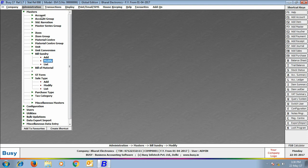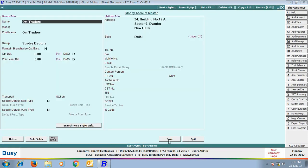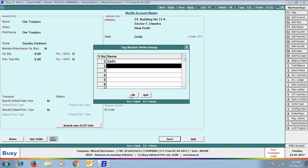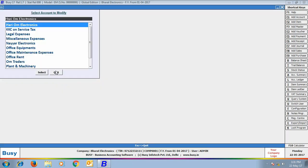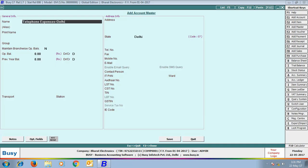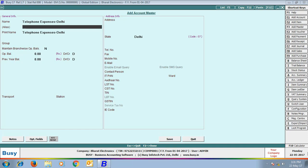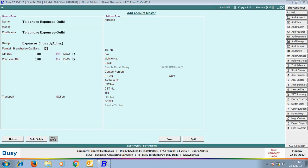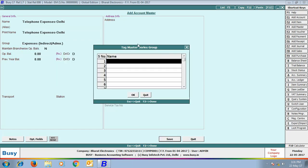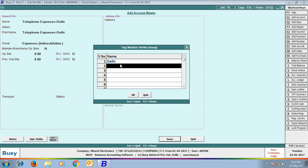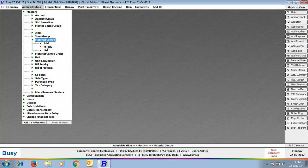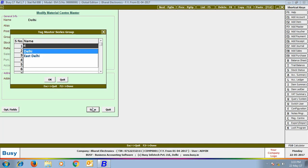Next we tag various parties. OM Traders is tagged to the Delhi Master Series Group, and Hari Om Electronics is tagged to the Rajasthan Master Series Group. We also create a new account master Telephone Expenses Daily — you can create separate accounts for different branch expenses to maintain separate expense records branch-wise or view a consolidated expense report. This account is tagged to the Delhi Master Series Group. Finally, Material Center Delhi is tagged to Delhi, and Rajasthan Material Center to Rajasthan.